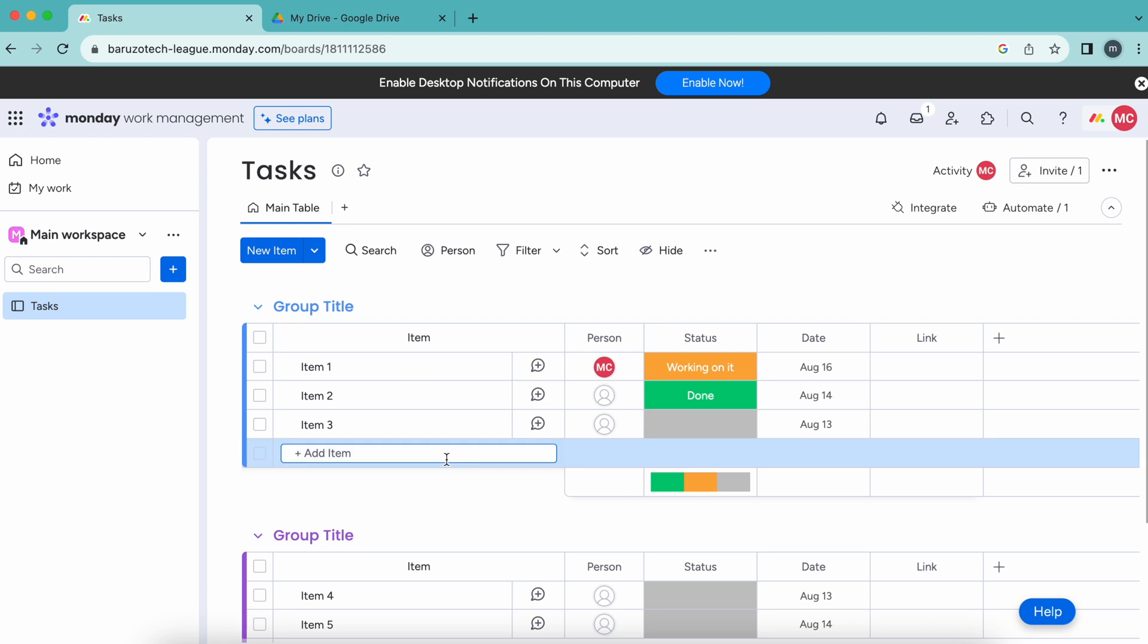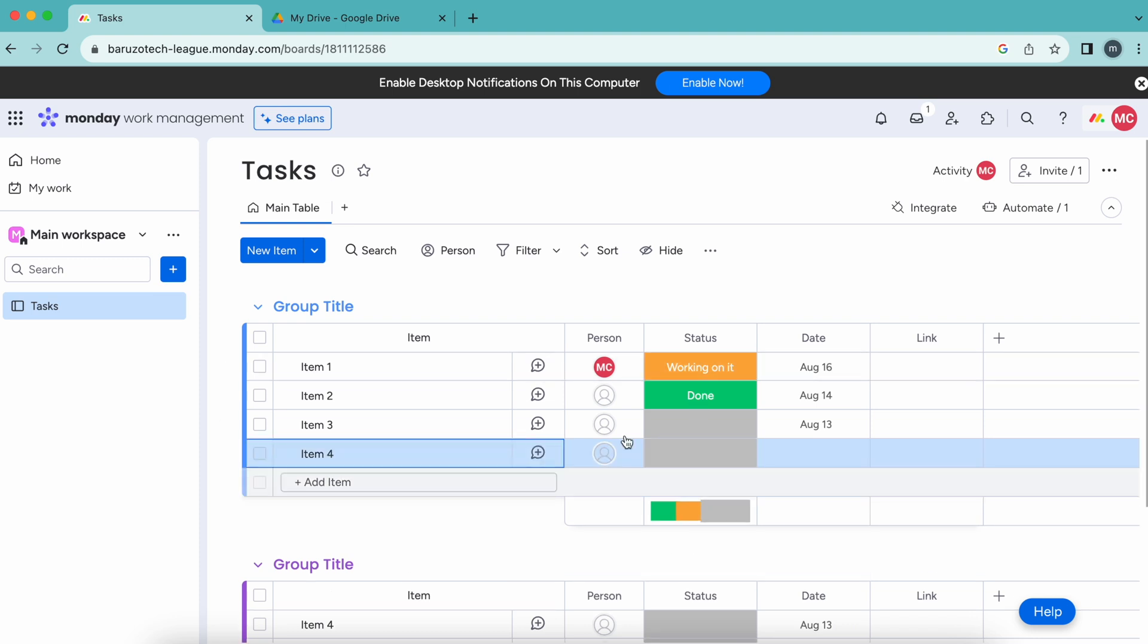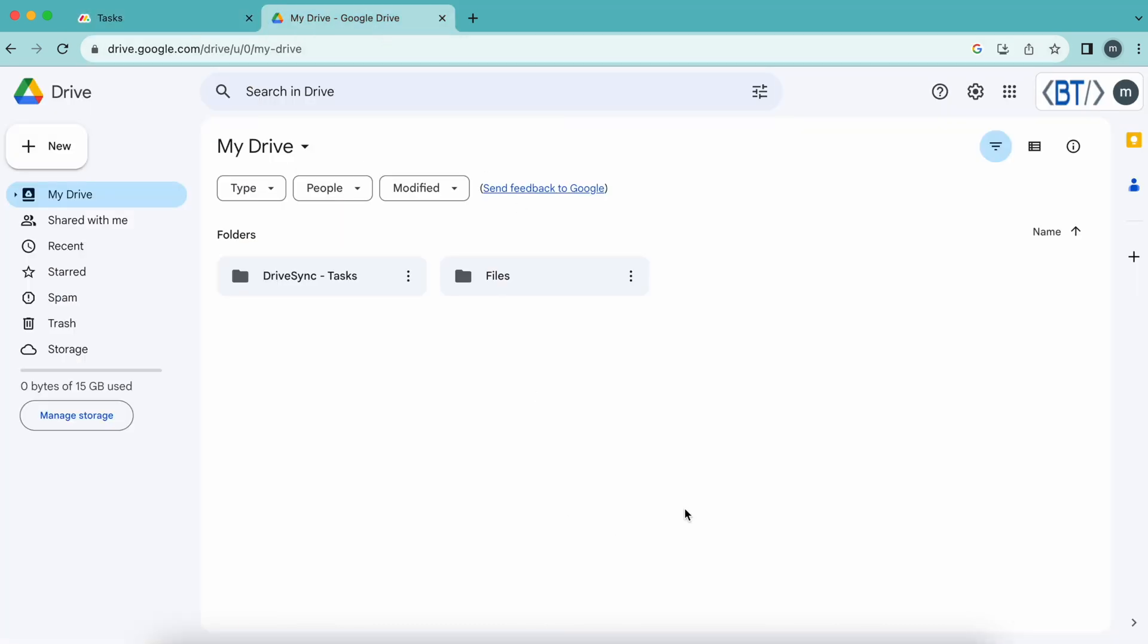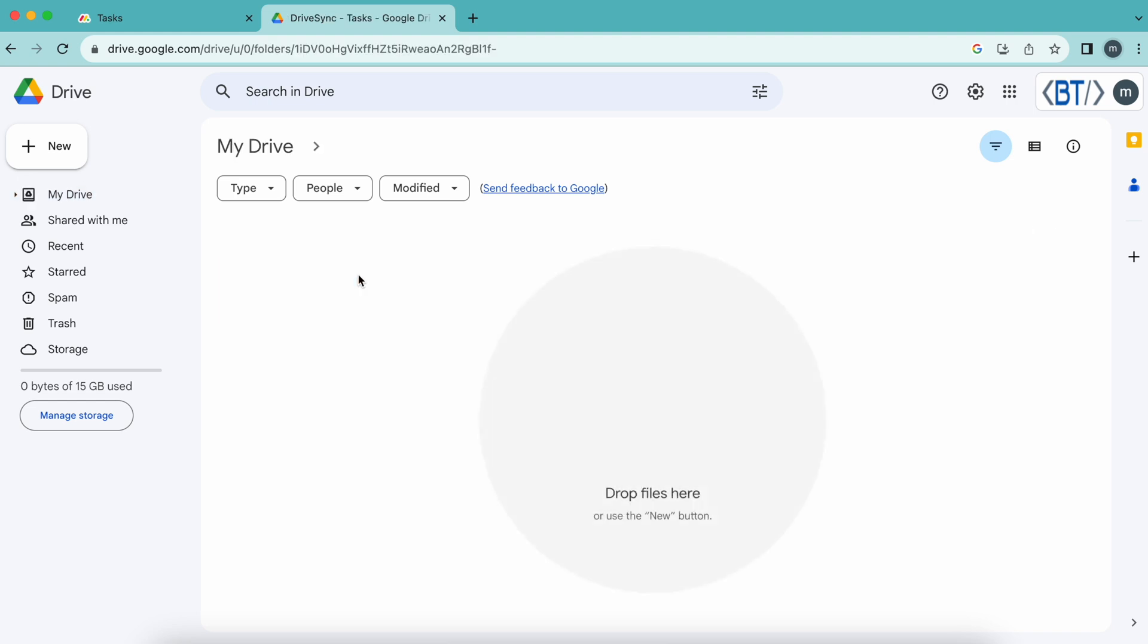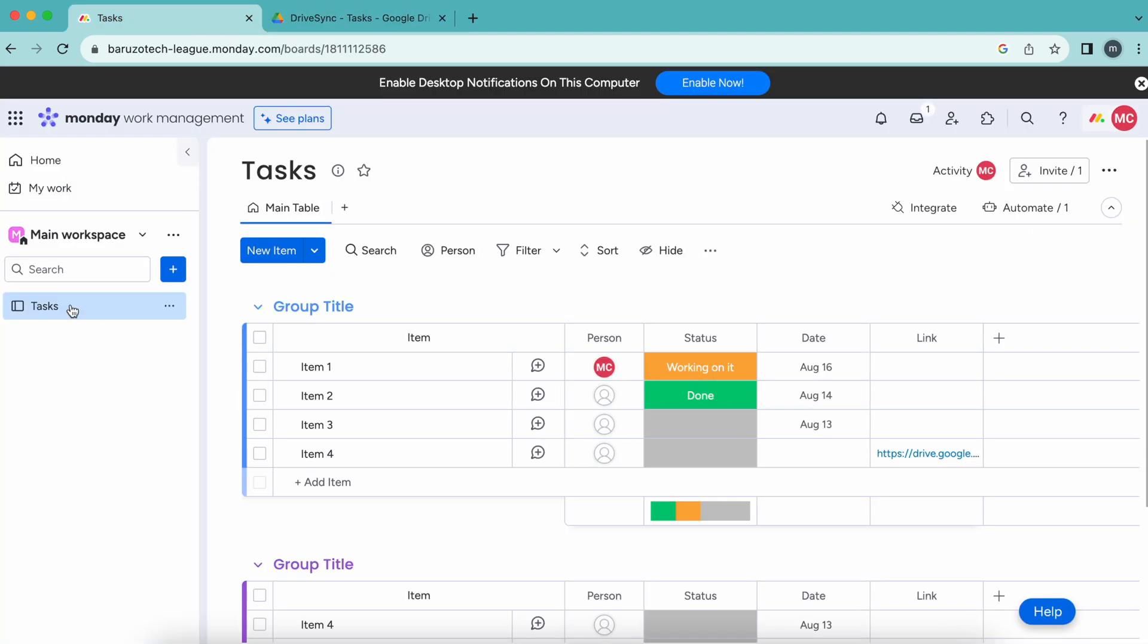Let me create a new item, and it should create one Google Drive folder. Let's see my Drive. It has created one DriveSync-Task folder, which is my board name, Task.